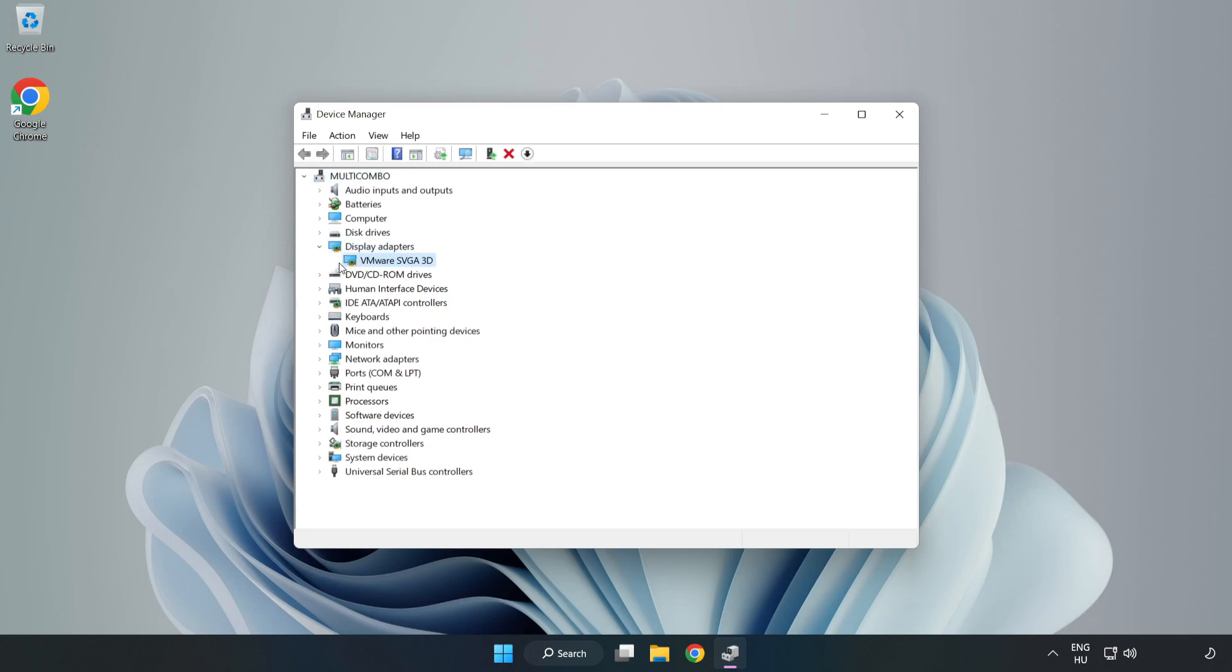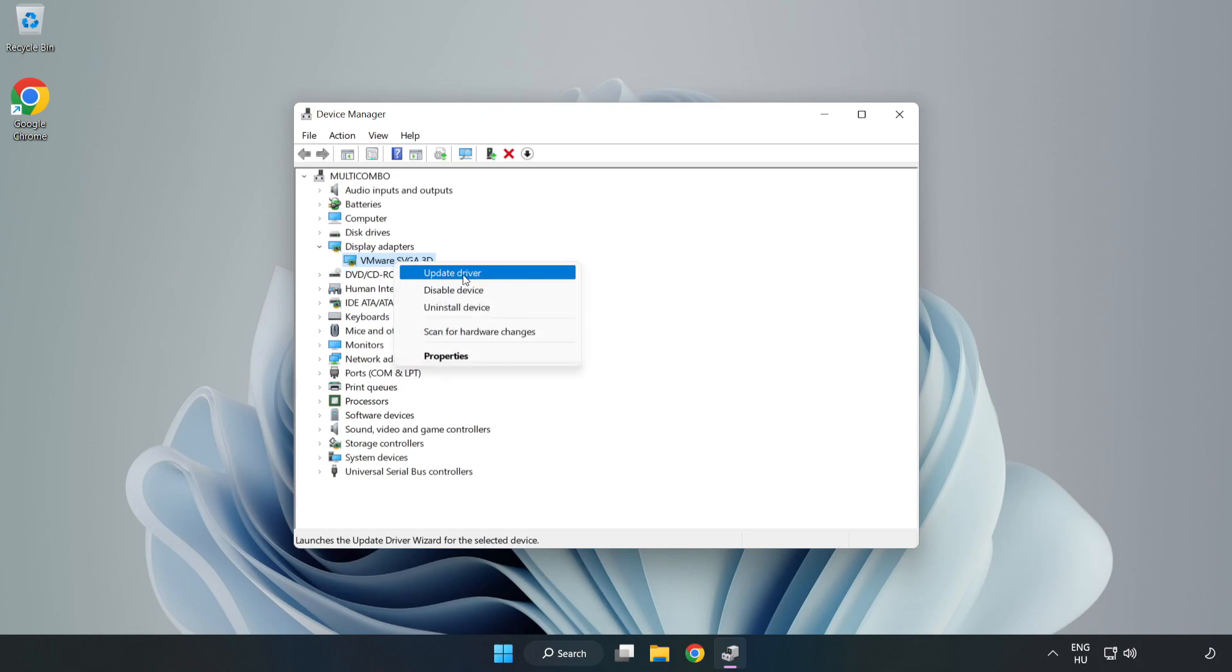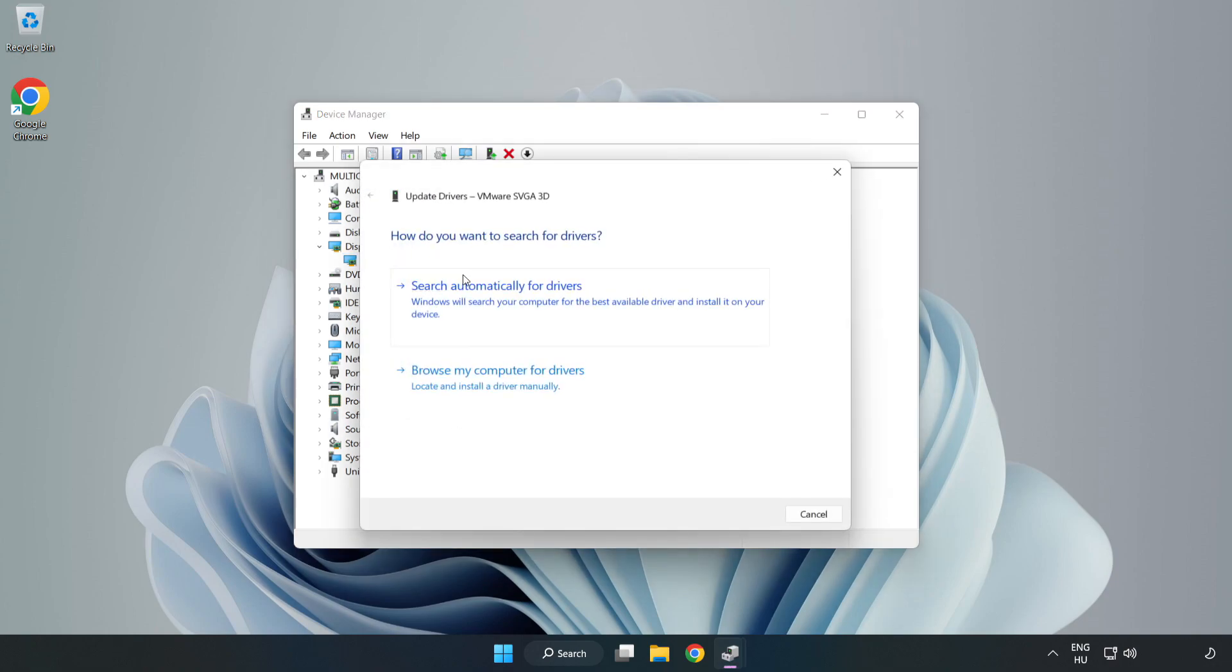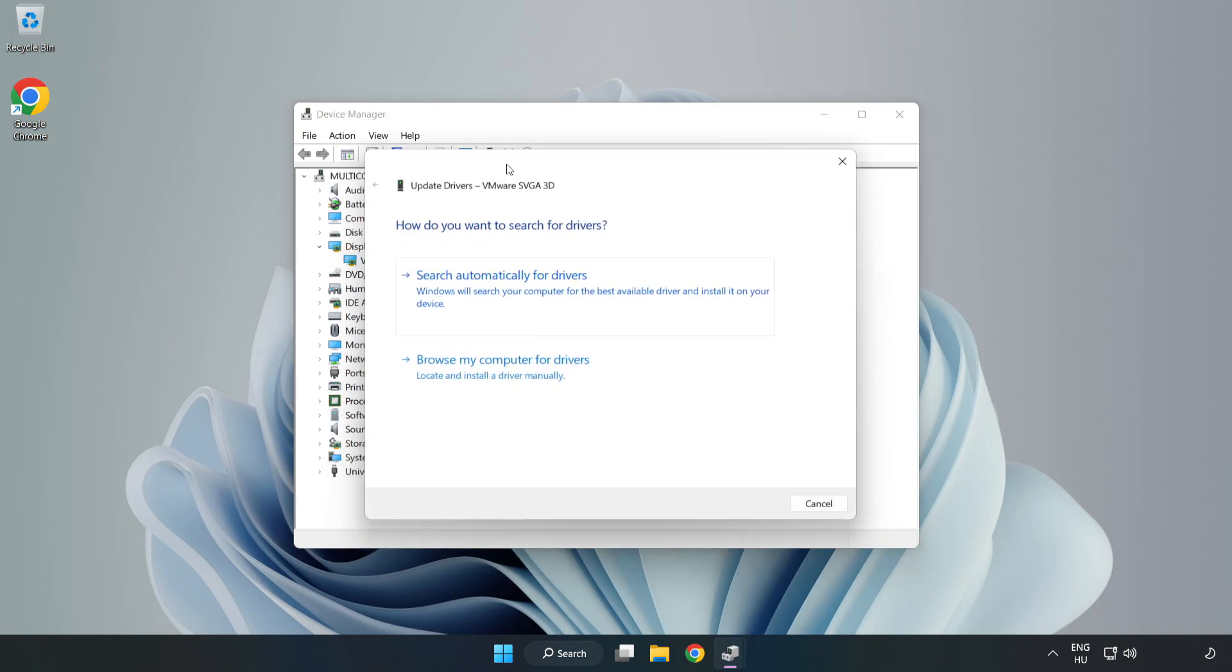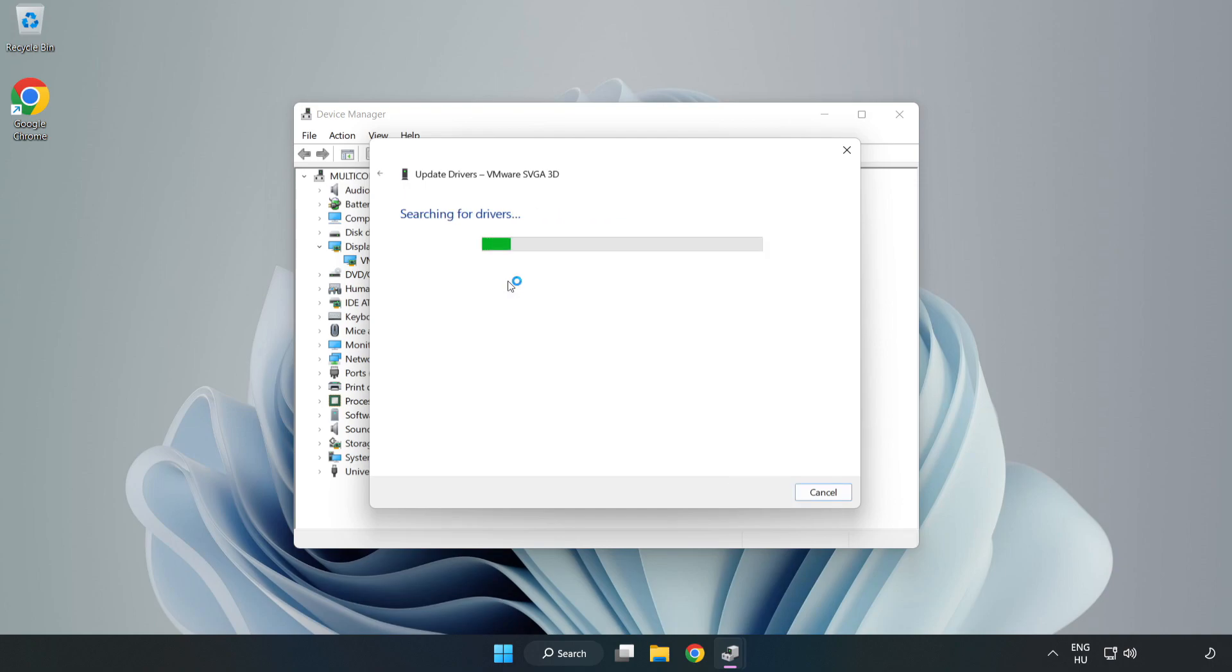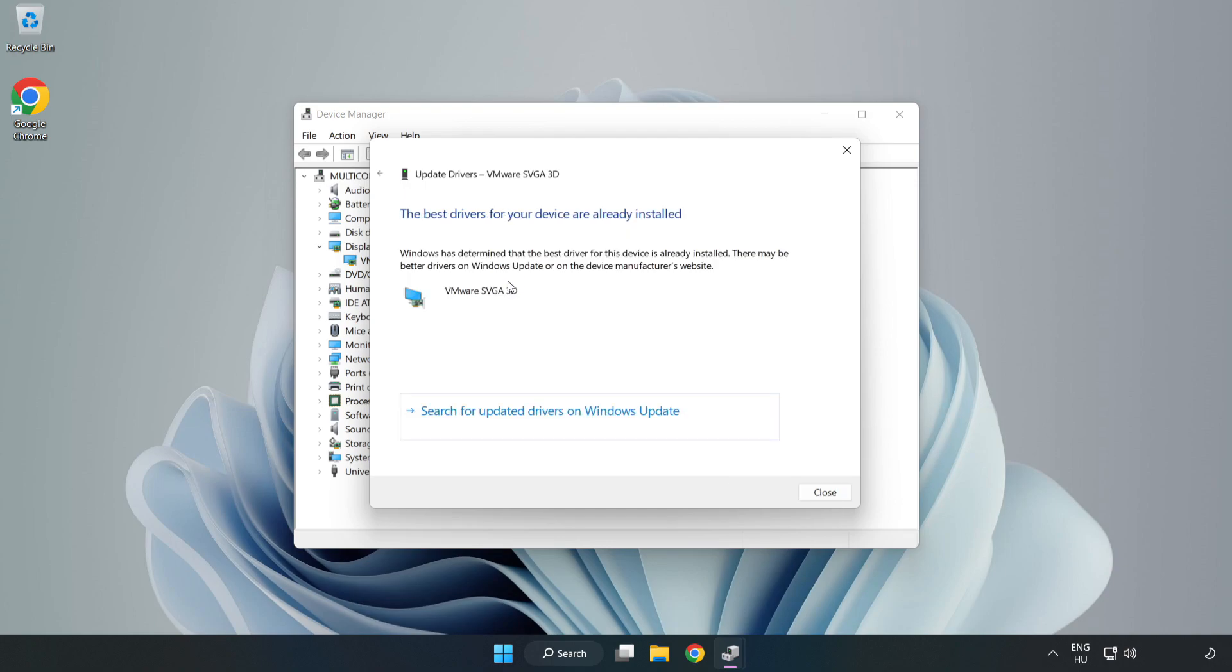Select your display adapter, right click and update driver. Search automatically for drivers. Wait. Installation complete and click close.